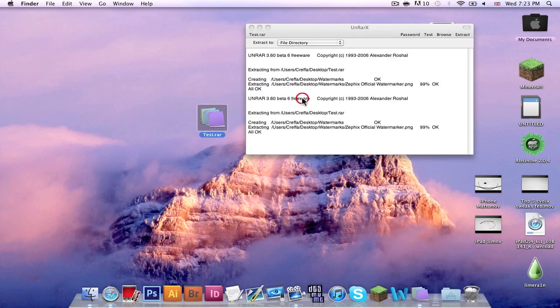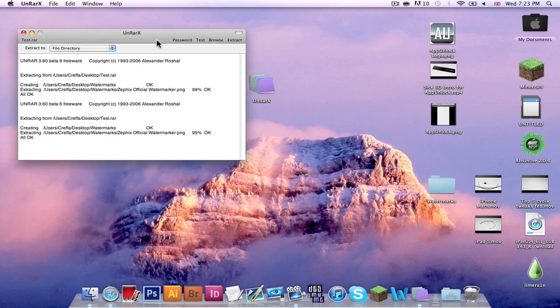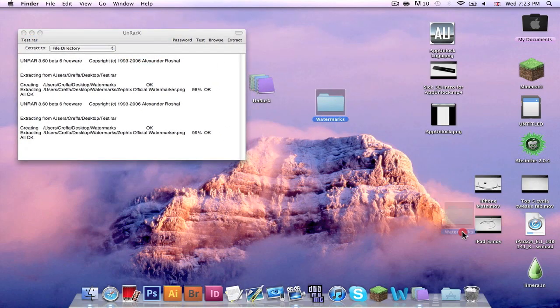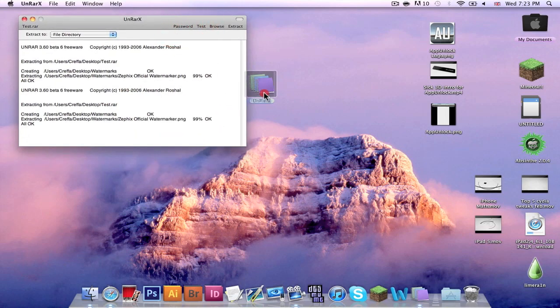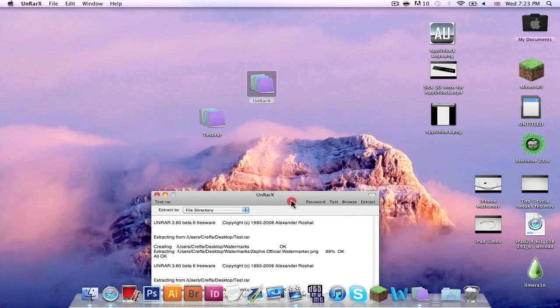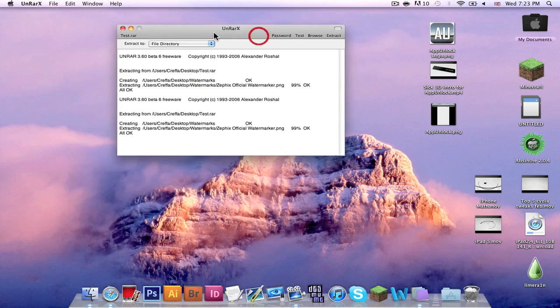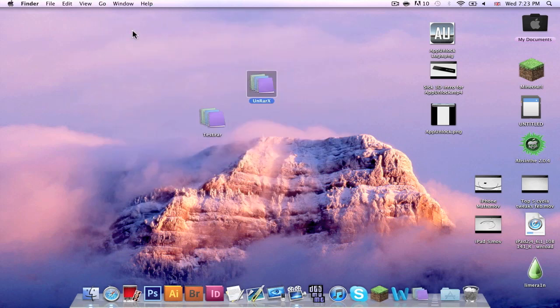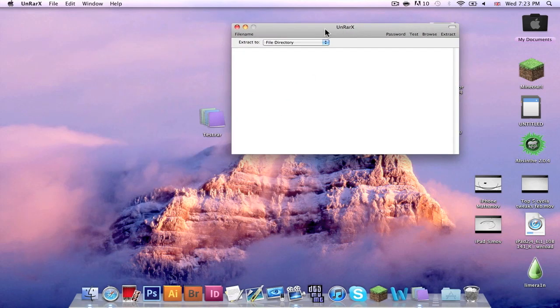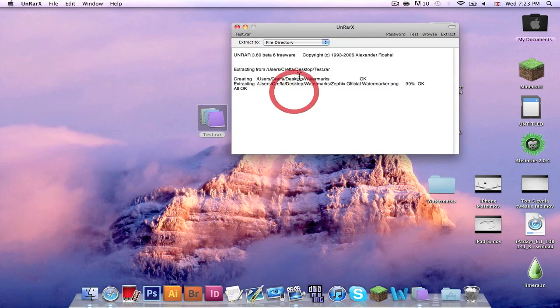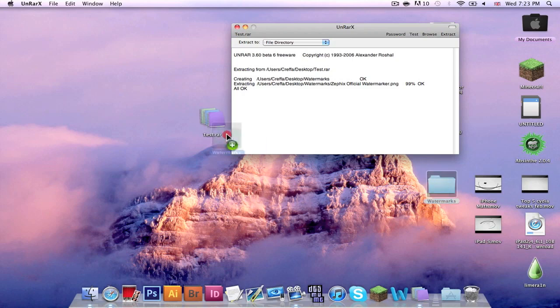Dump in test.rar. We should get the watermarks folder again. And one more time just for added proof. As you can see right here.